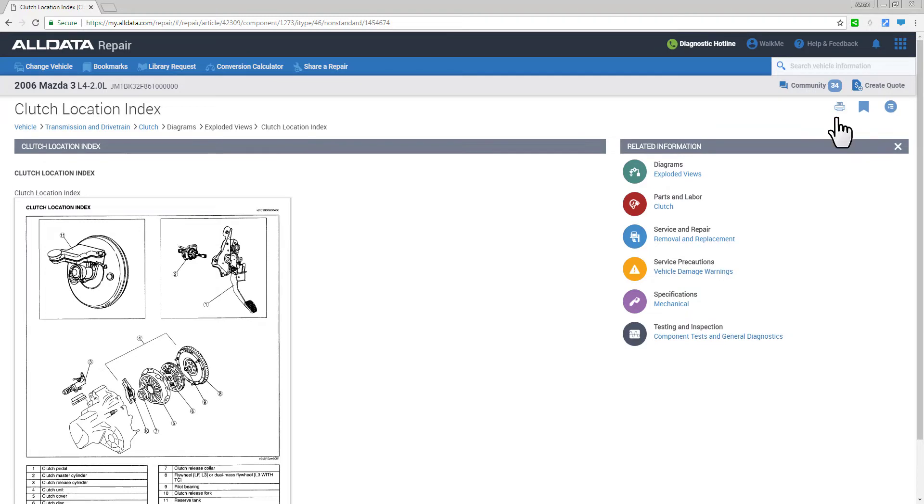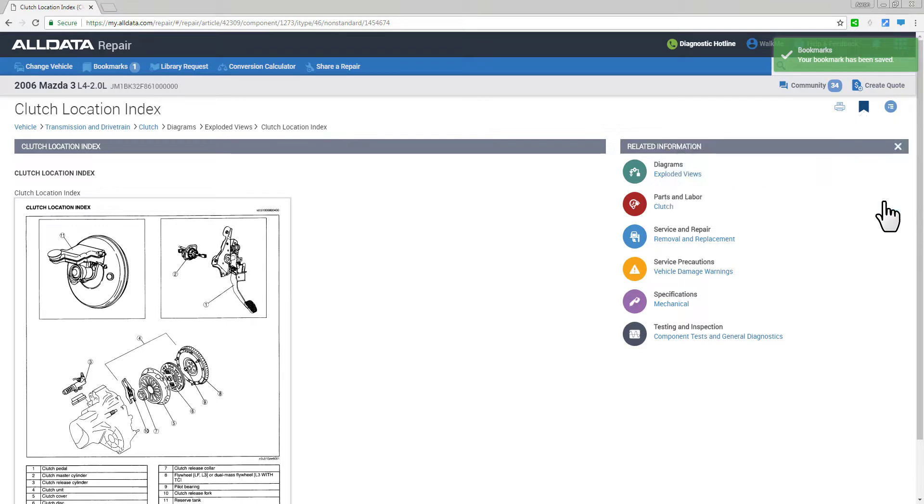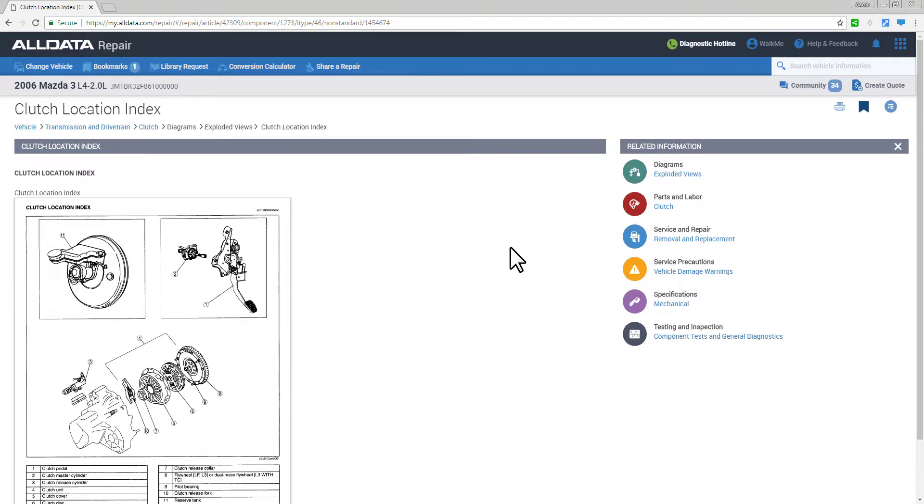We'll select the bookmark icon, save this article so you can get to it again quickly, rename it if you like and click done. No matter what vehicle I'm looking at, I can bring any bookmark article up for quick reference.